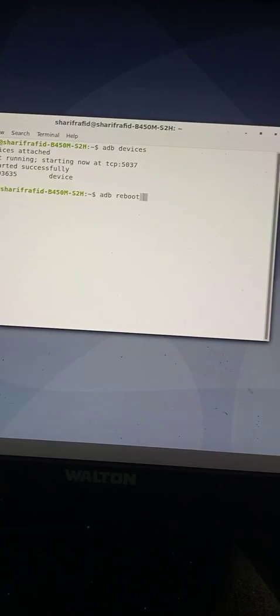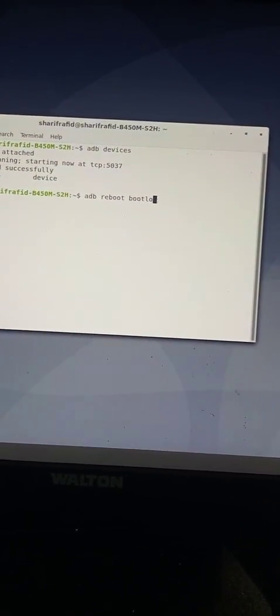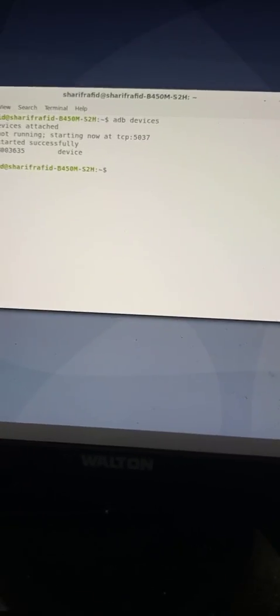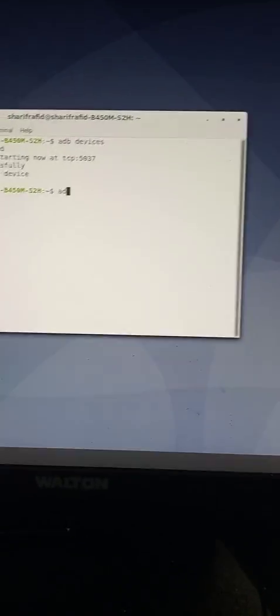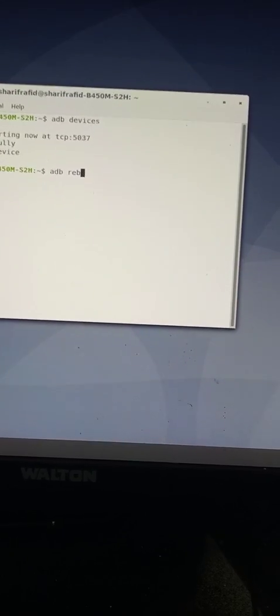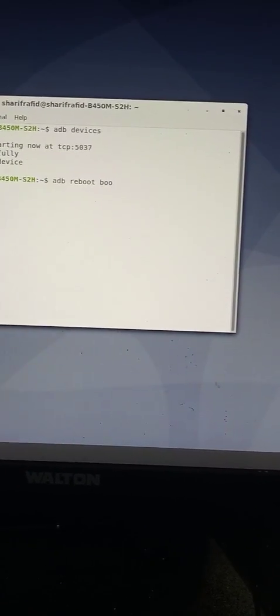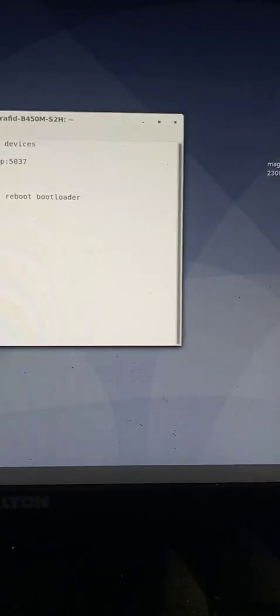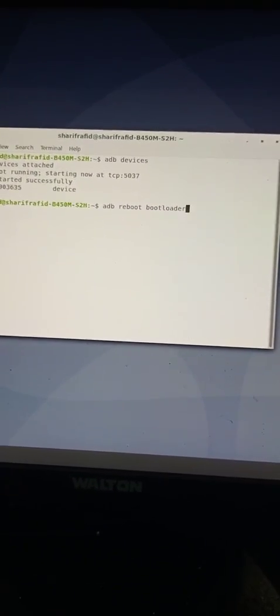Once your device is shown by adb devices, you need to type the command: adb reboot bootloader. Press Enter and you will see your phone restart and go into fastboot mode. I am not running this command now because I already have my phone rooted and I am recording with it — I'm just showing you the commands.